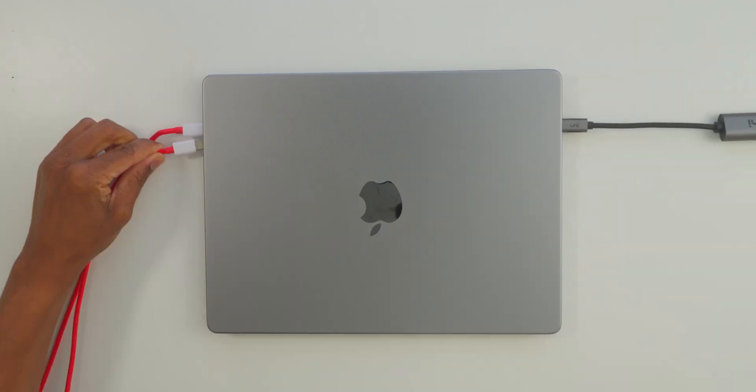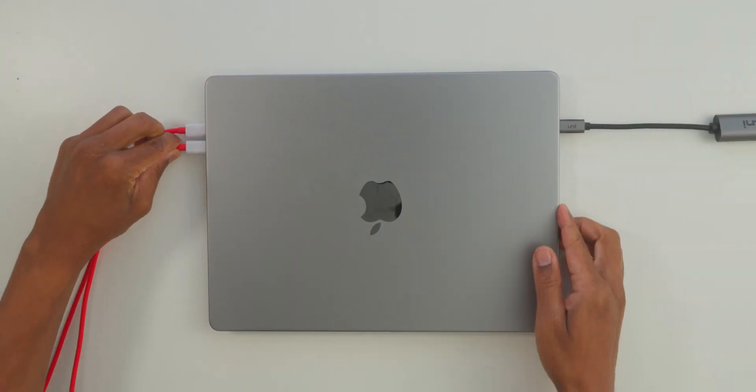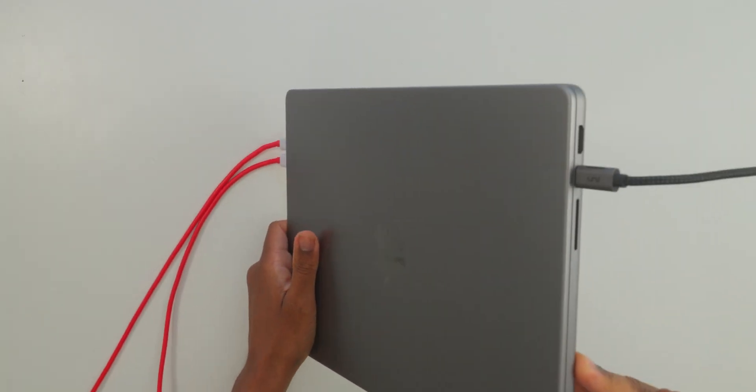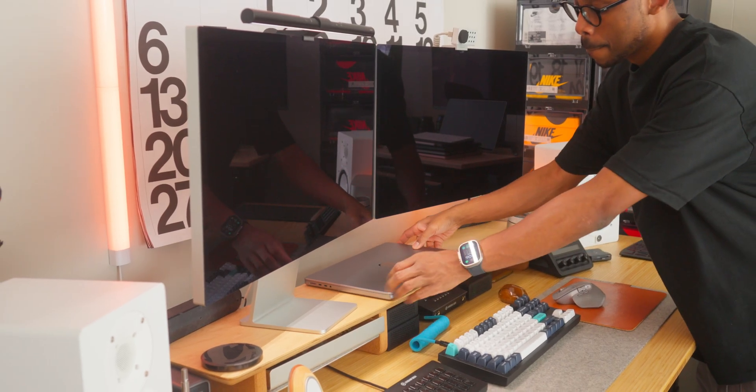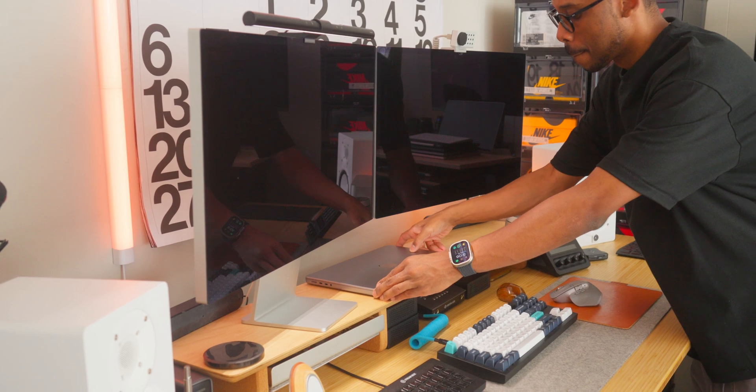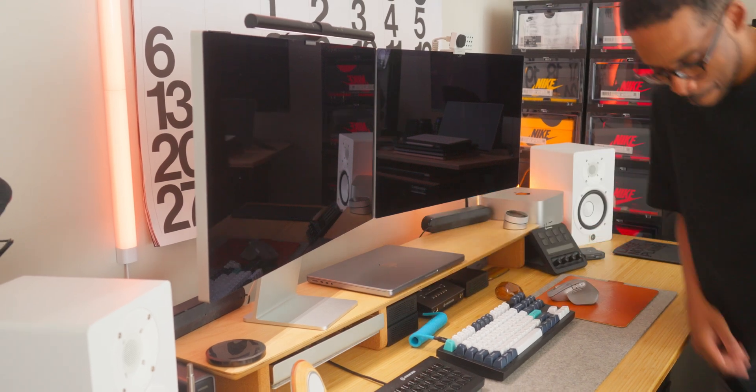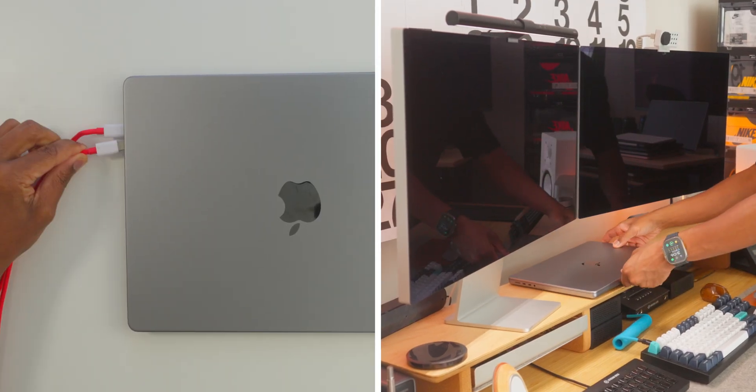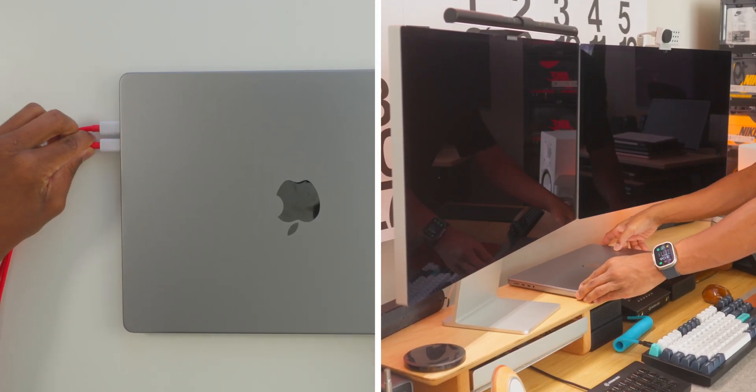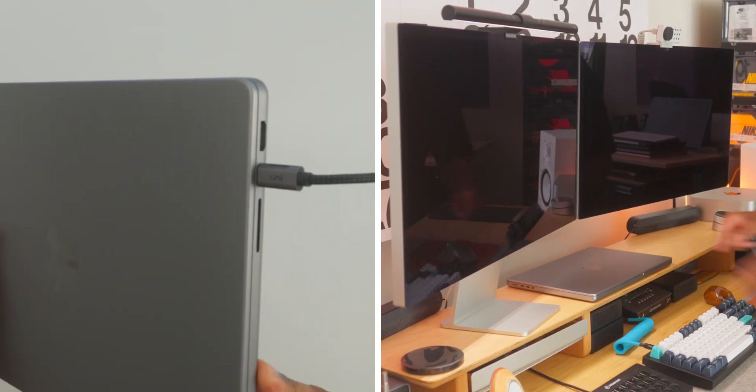Have you ever wanted to increase the amount of ports on your M-Chip MacBook or build an entire desk setup with the MacBook being the brains of the operation? Well, in order to create either one of these scenarios, you're going to need a dock.